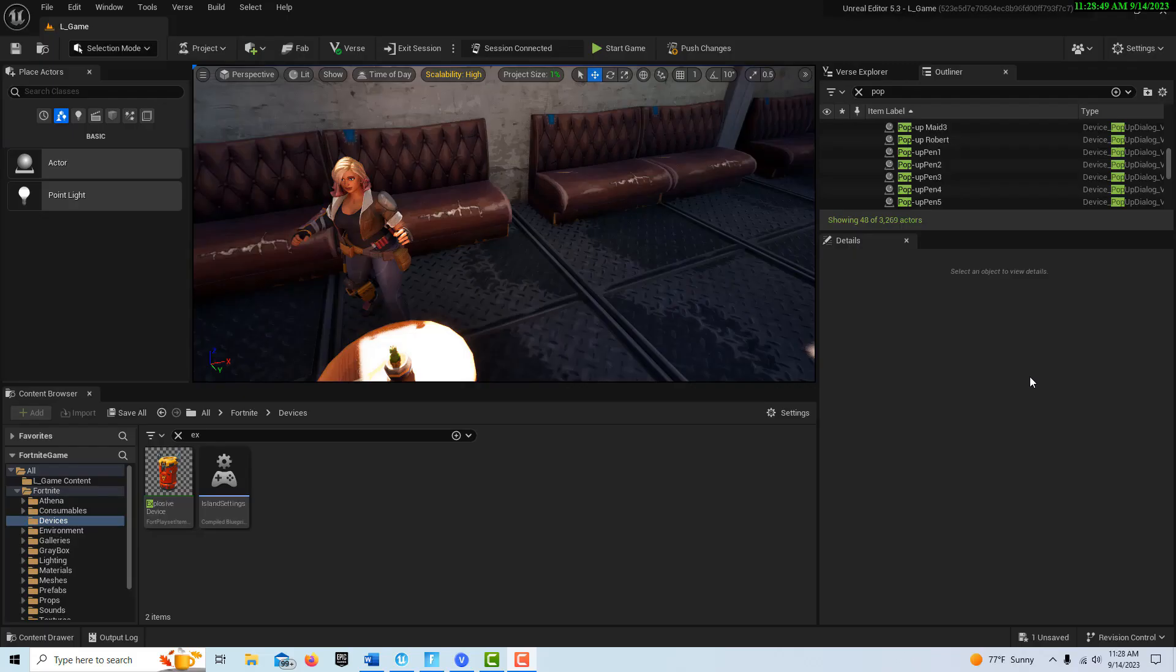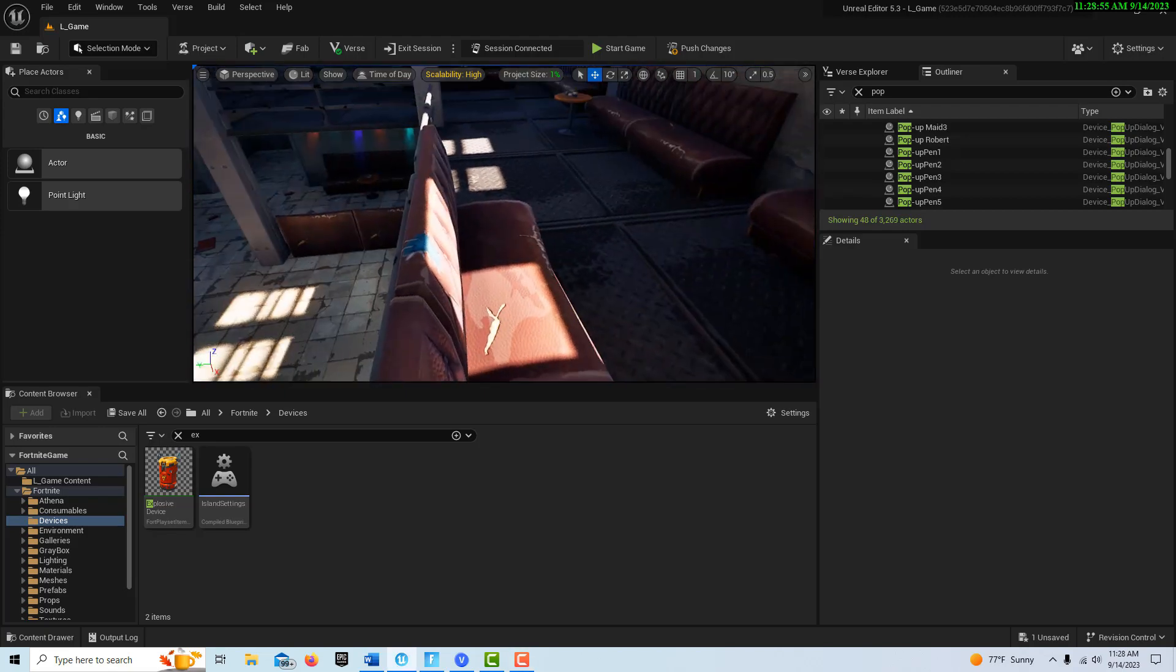Hey, how's it going? And today I'm going to show you how to film a cutscene in Unreal Editor for Fortnite.